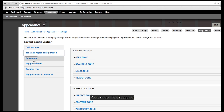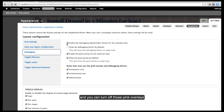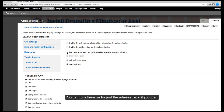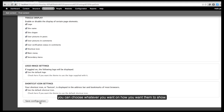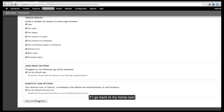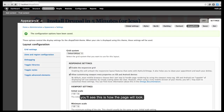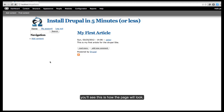You can go into the debugging and turn off those pink overlays if you want to see what the page looks like. You can turn them on for maybe just the administrator if you want — you can choose however you want your overlays to show. If I go back to my home icon, you'll see this is basically how the page will look. So this gets you ready to use your sub-theme.